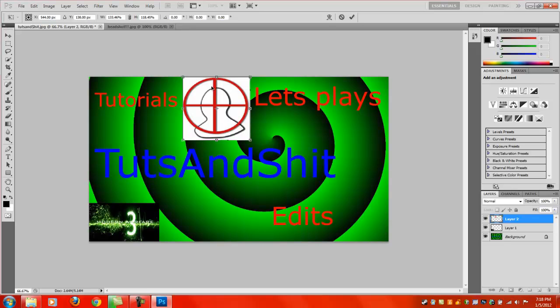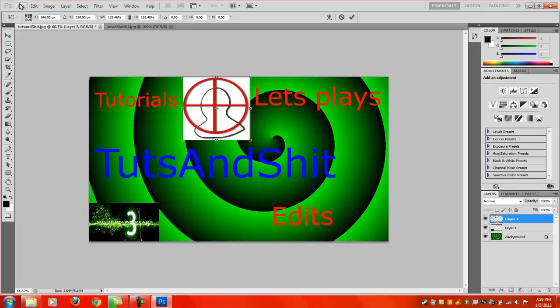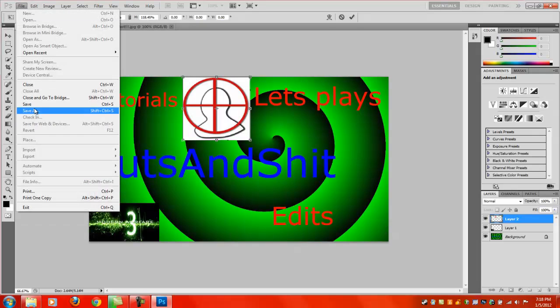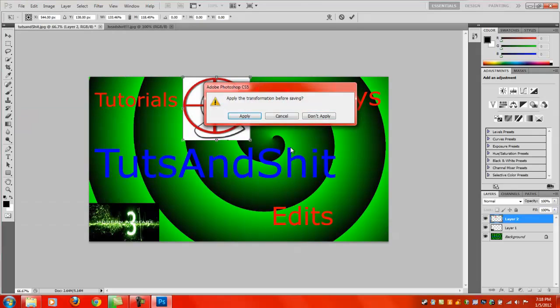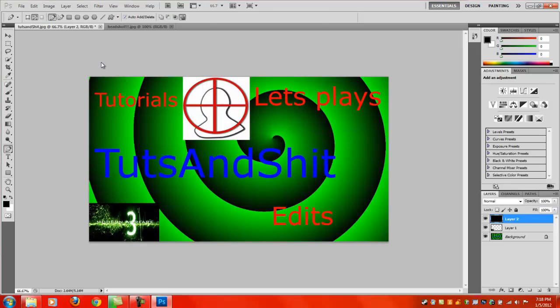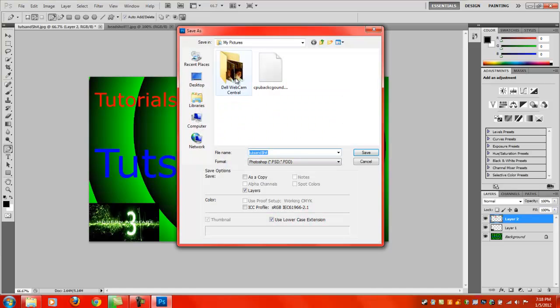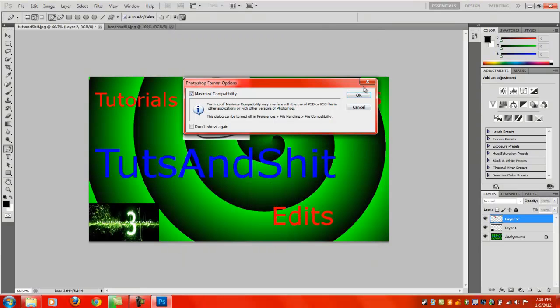I hope you liked the video. Oh, and in case you didn't know, it's the same way to make it a background again. All you do is File, Save As, and Apply the Transformations Before Saving, Apply, and just save it as the picture again.